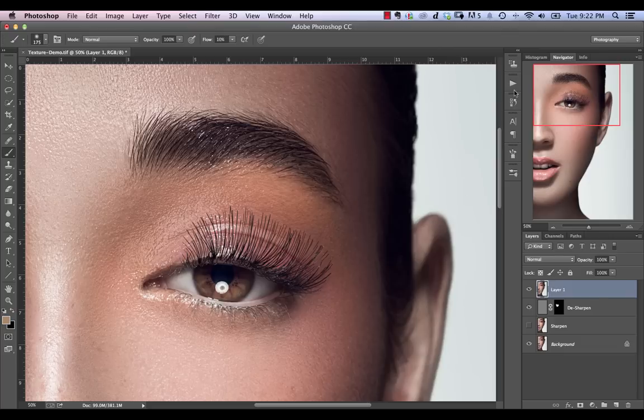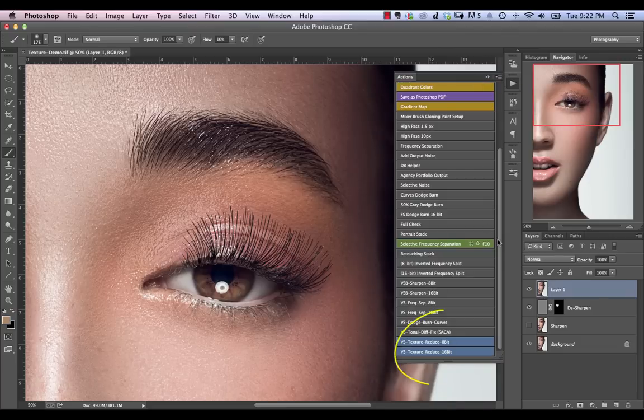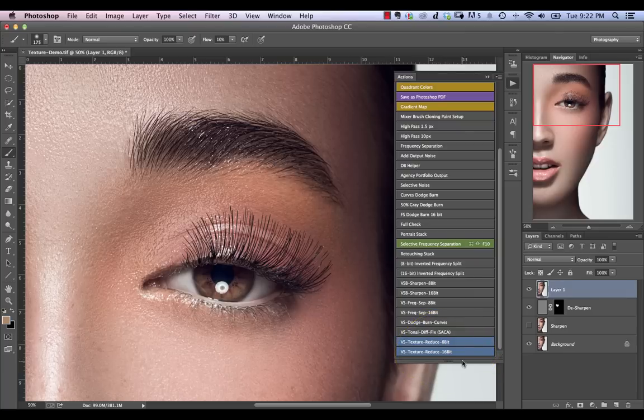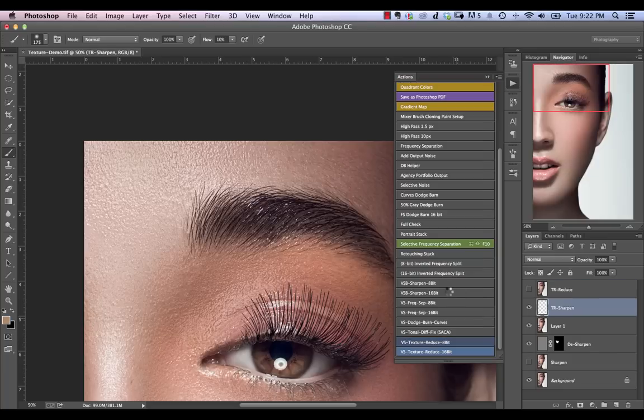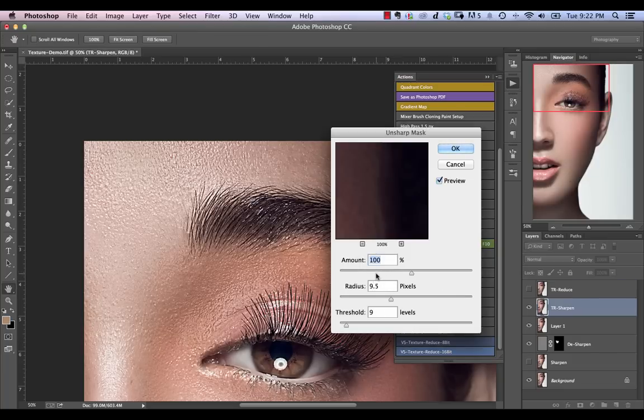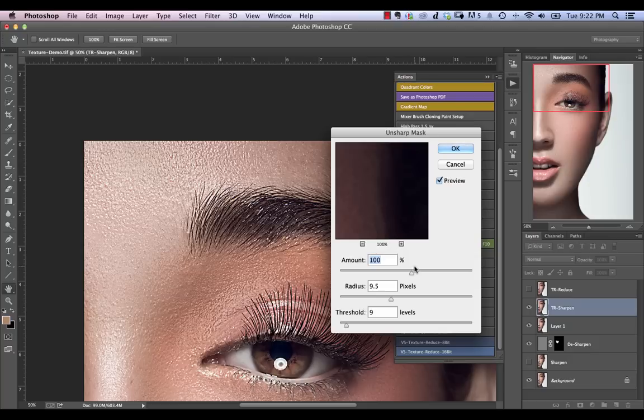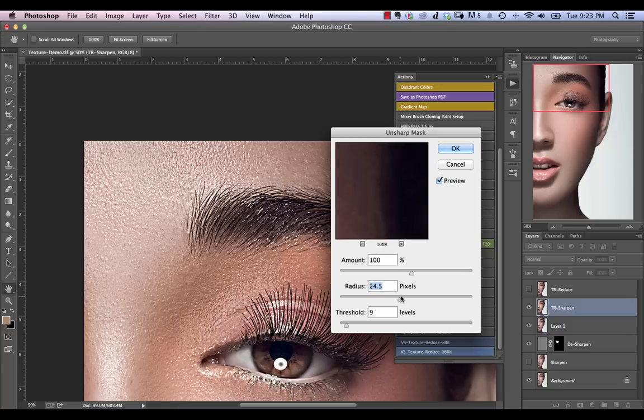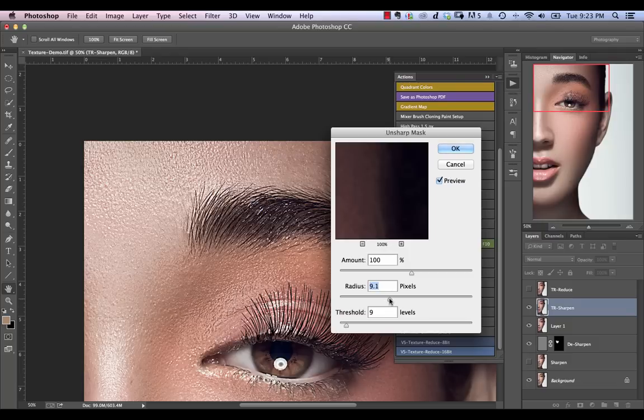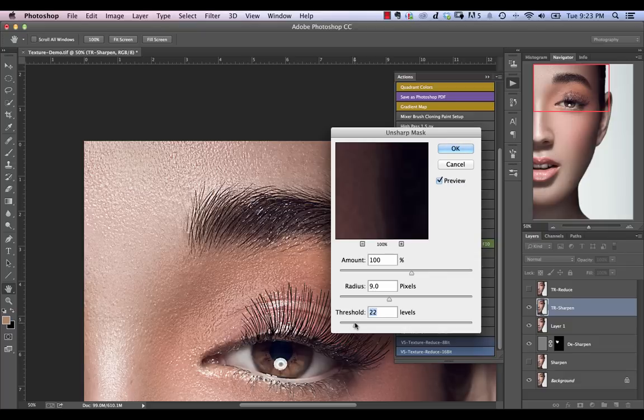So let's create a stamp of this, and then we're going to go to our actions panel here. Let's just go into button mode, and we've got two actions here. So we've got this VS Texture Reduce 8-bit and 16-bit. So we're going to run the 8-bit because we are in 8-bit mode, and it's just going to ask us to specify our Unsharp Mask values. So they're going to be different in this case because the texture is different. So what we're going to do now, we're going to keep Amount at 100%, and then we are going to nudge this around until we're happy. So let's just kind of see what we need here. So at this point, we see that we're still adding more sharpening, so let's just keep this going. At 9, I think that's looking pretty good. Beyond 9, it's really not doing much, so let's just stick to 9.